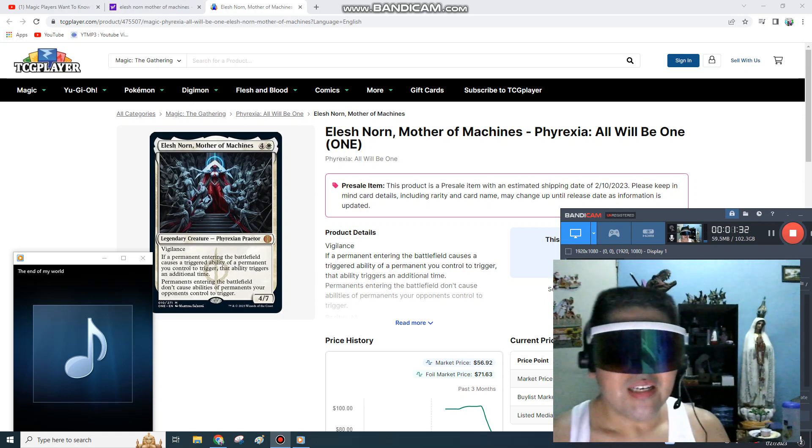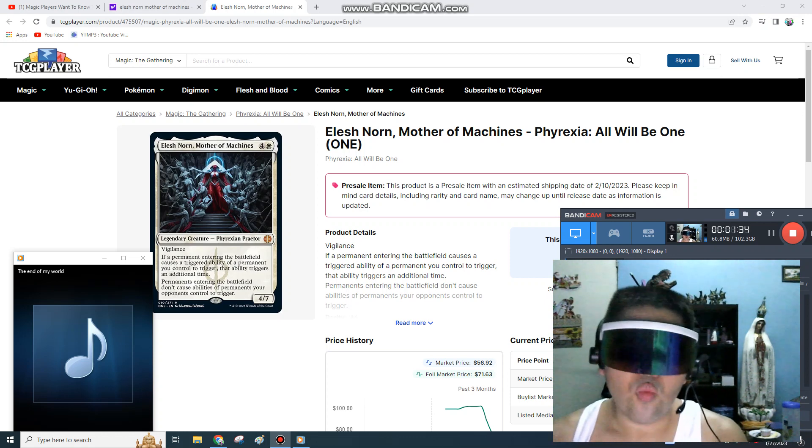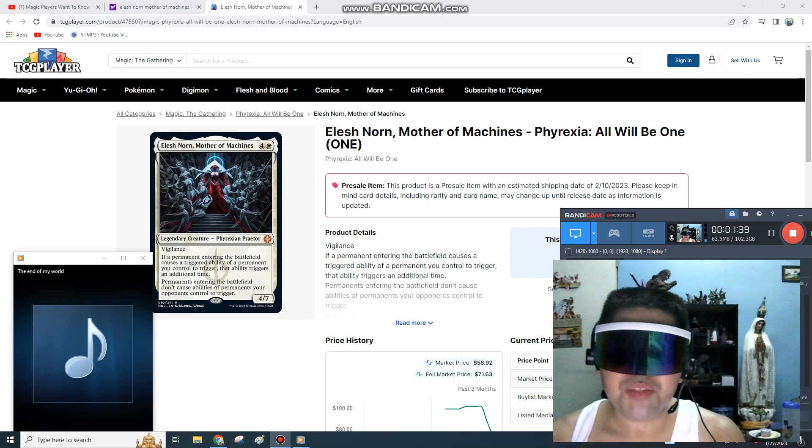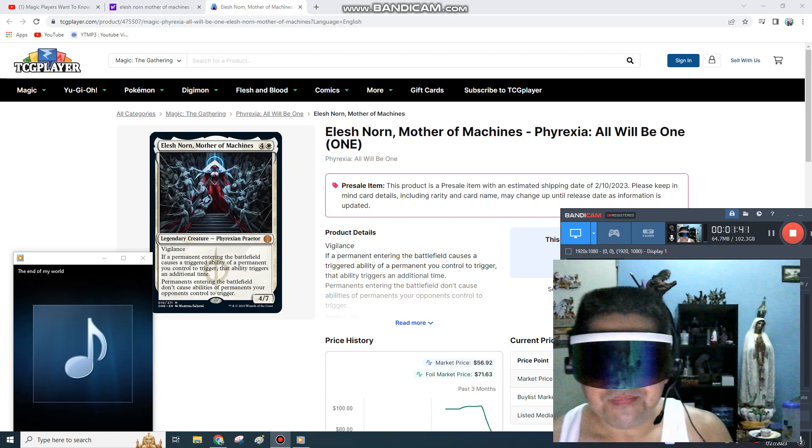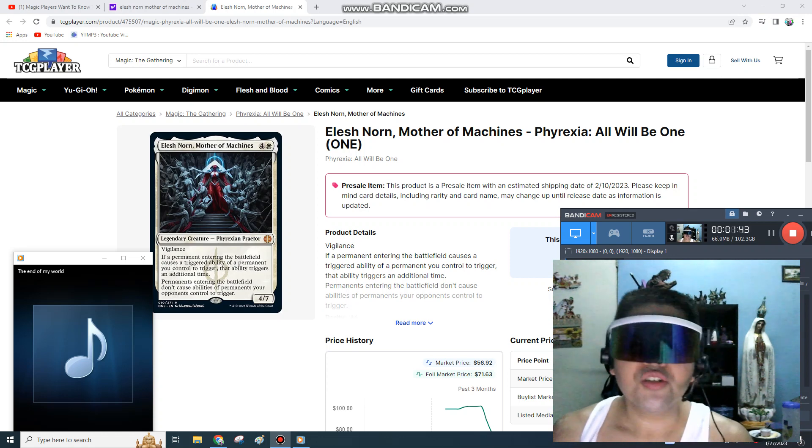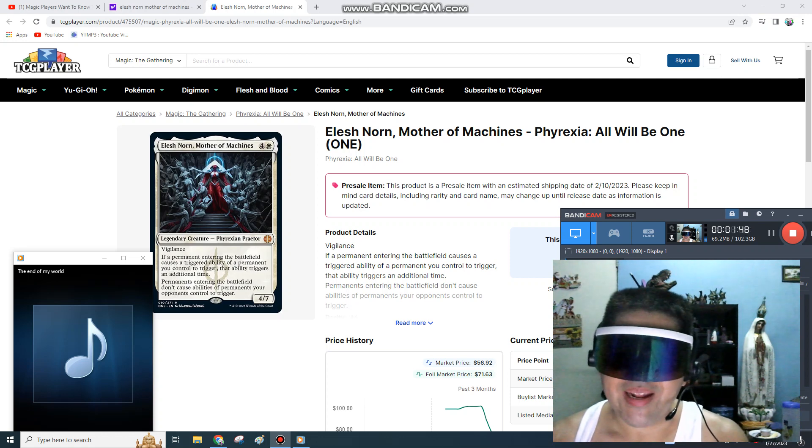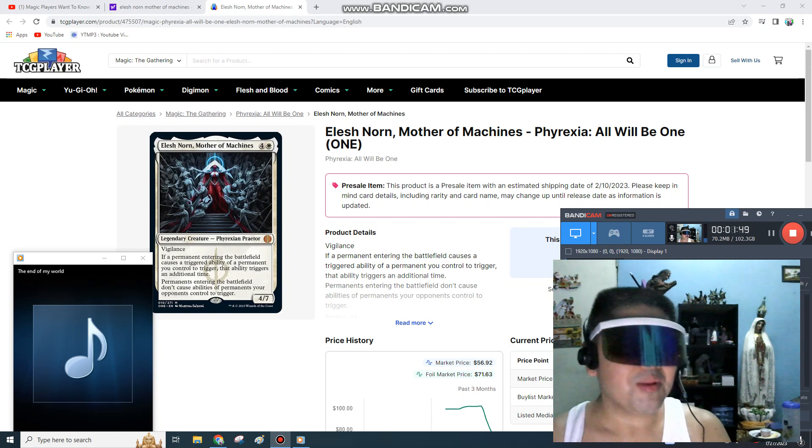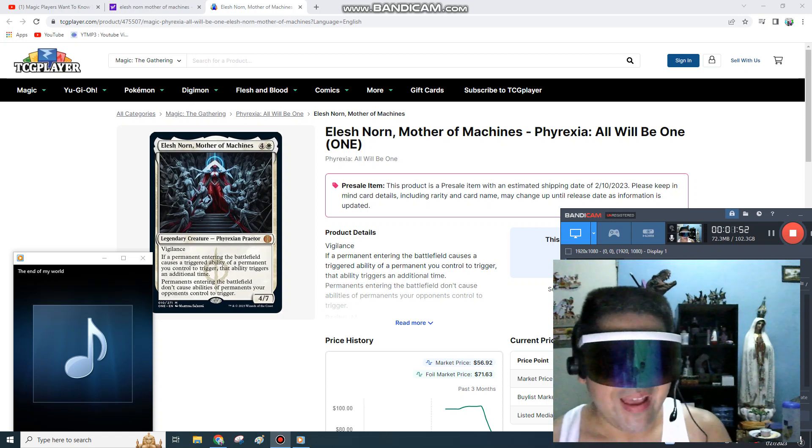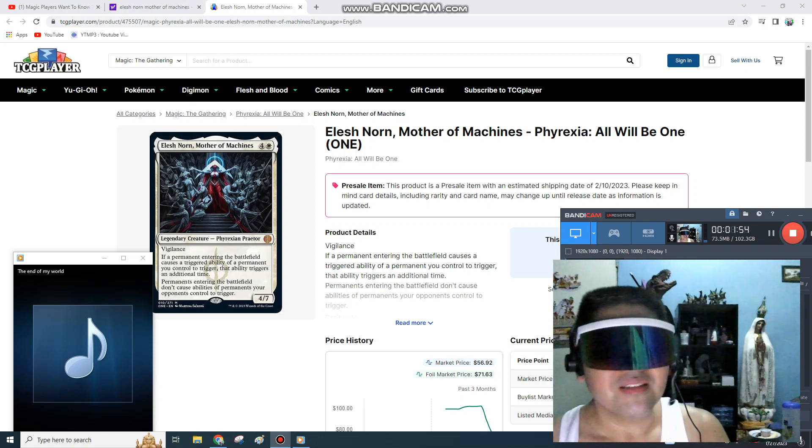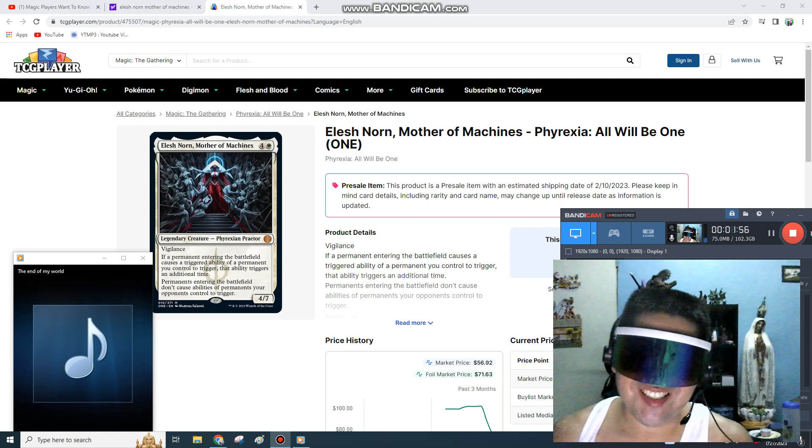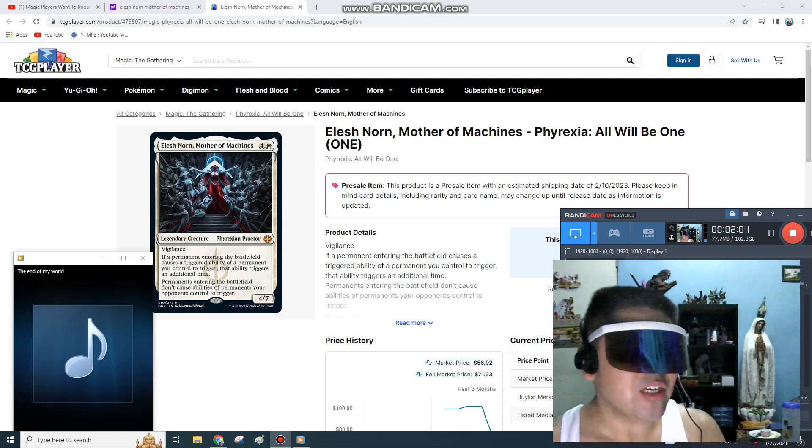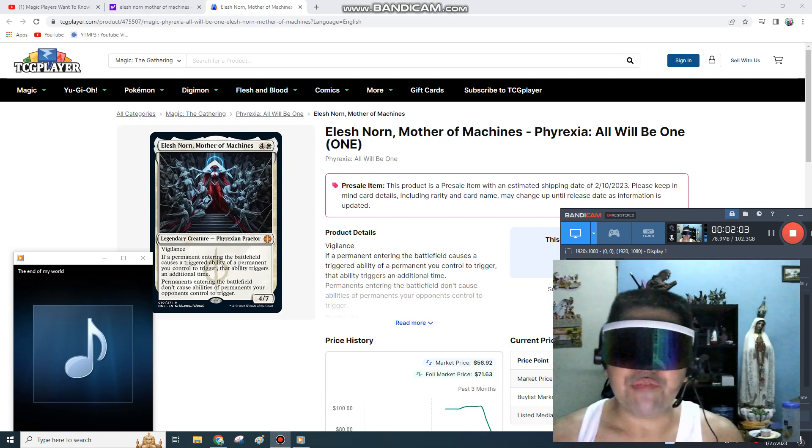...this card. Every single Commander player wants it as their commander. Imagine triggering comes-into-play abilities twice. Your Venerable Monks, Resplendent Archangels, Baneslayer Angels, the Valkyries - man, it will be insane to add this card to a Commander deck. Adding her as your commander is definitely a plus in anyone's deck.